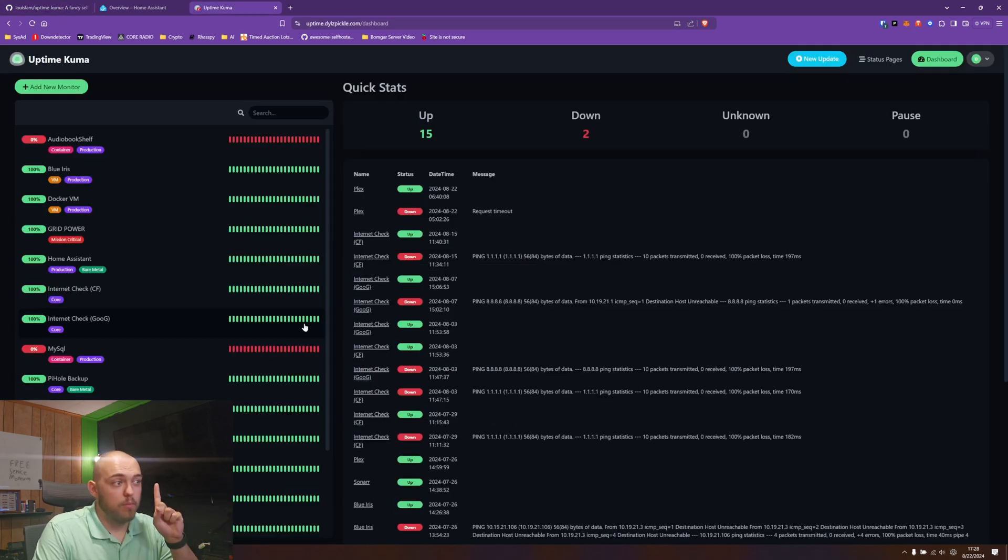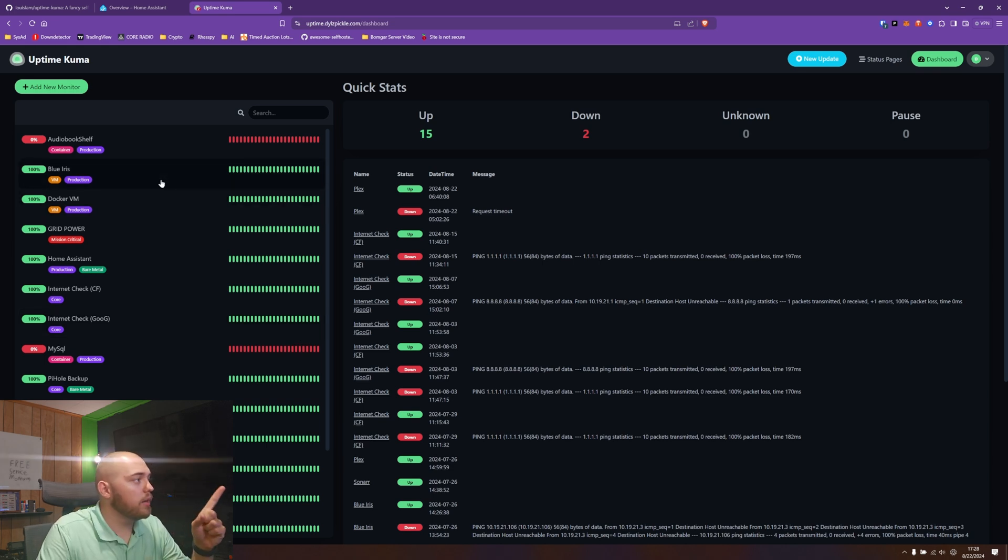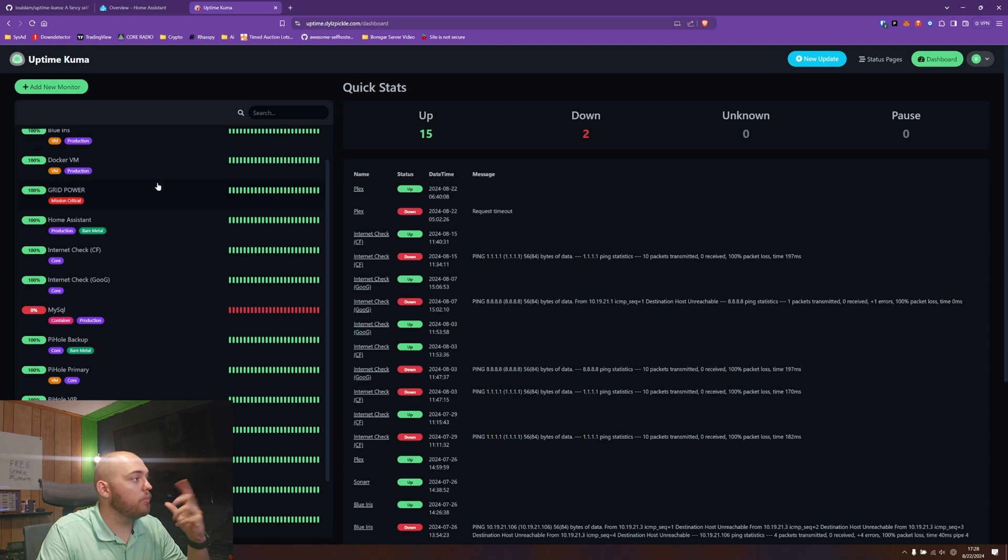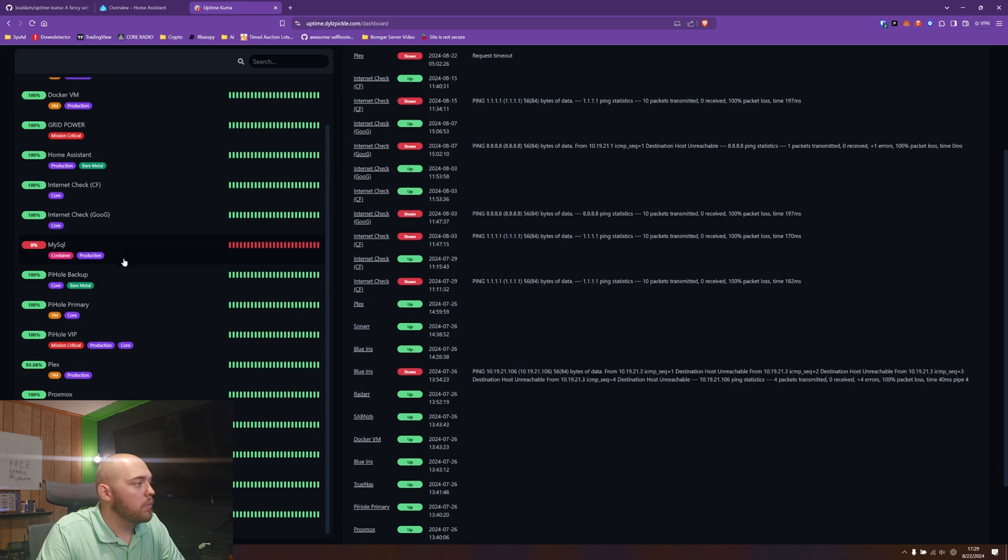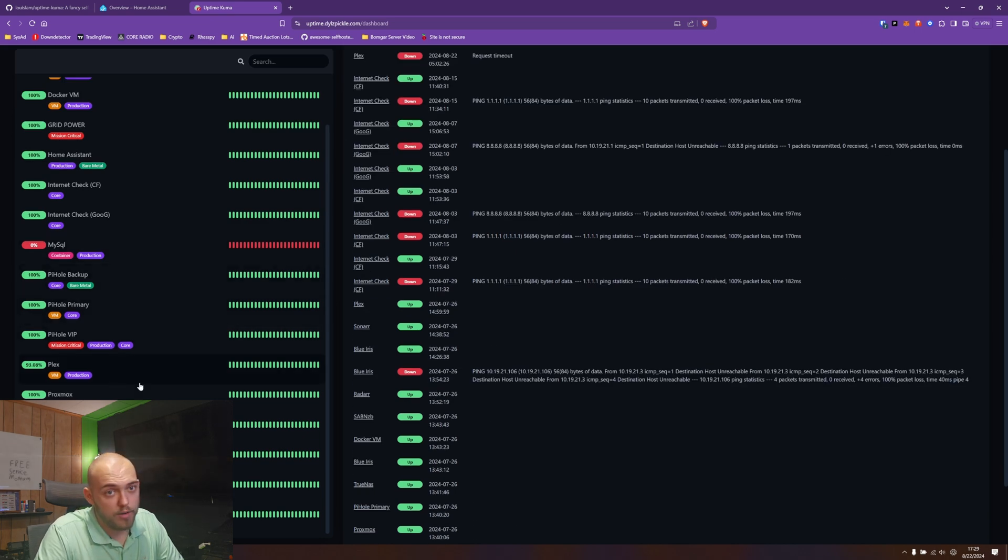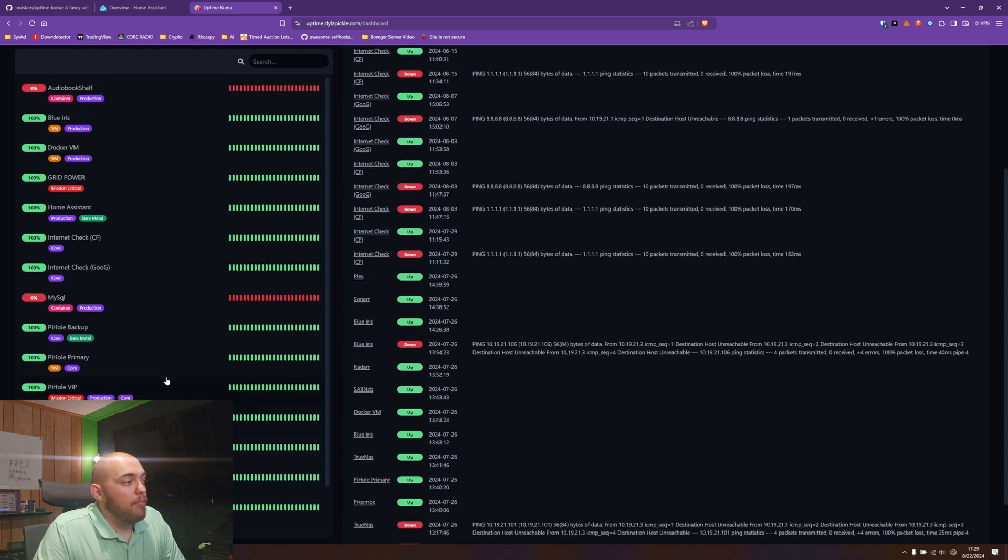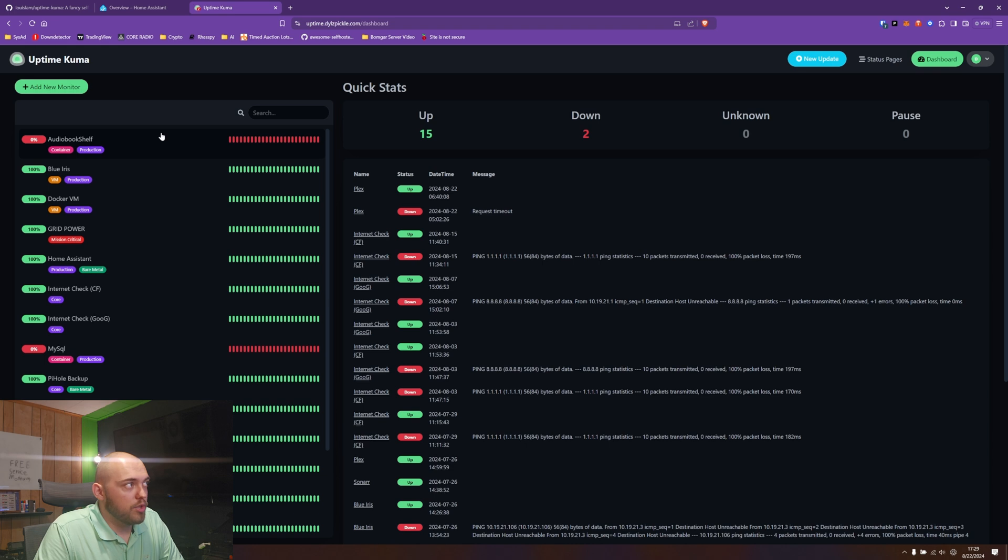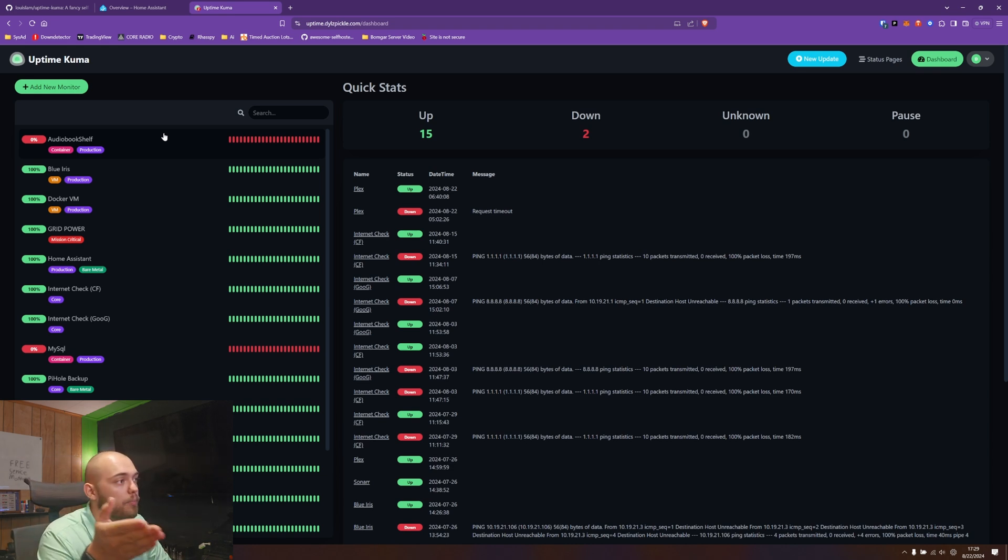So this is my production Uptime Kuma. Going through here, you can see I have a lot of containers, I have VMs, I have physical machines, I have pings for Cloudflare and Google. I have pie holes, I have a VIP for my pie holes I plan on doing a video about eventually. Basically everything in my home lab is in here, although this needs some updating. Audio Bookshelf is not actually down, it's just been migrated to a different server.